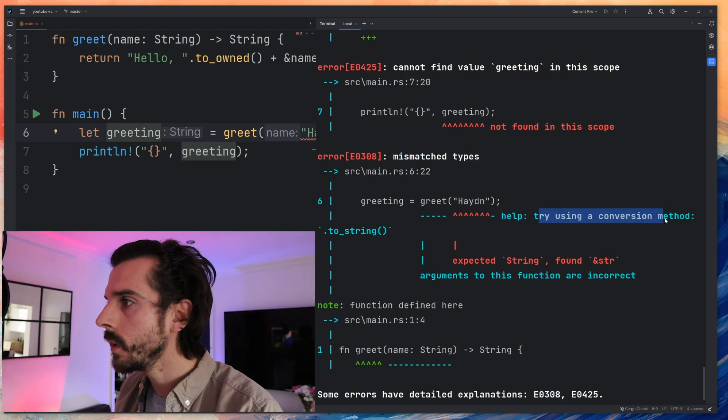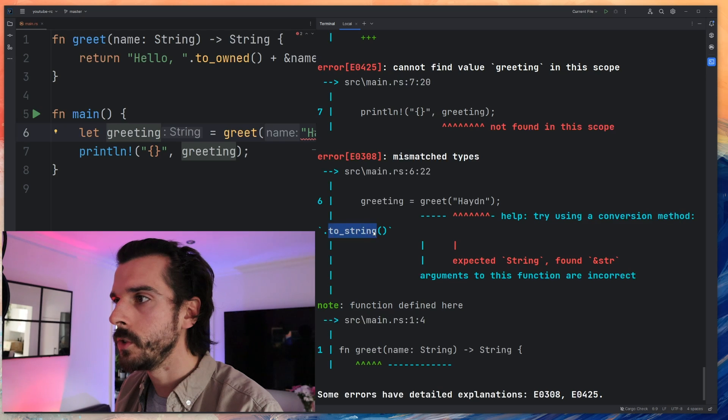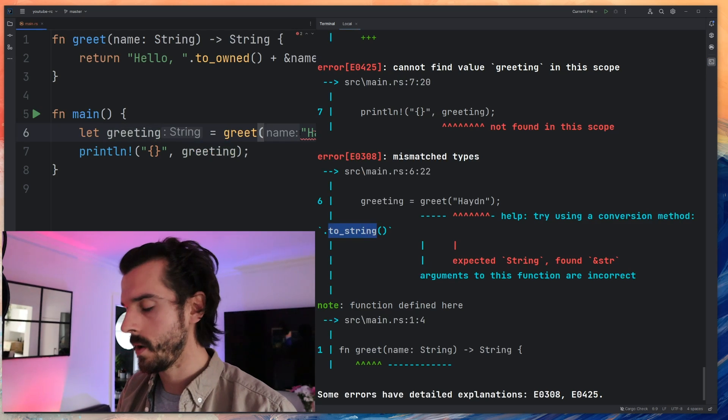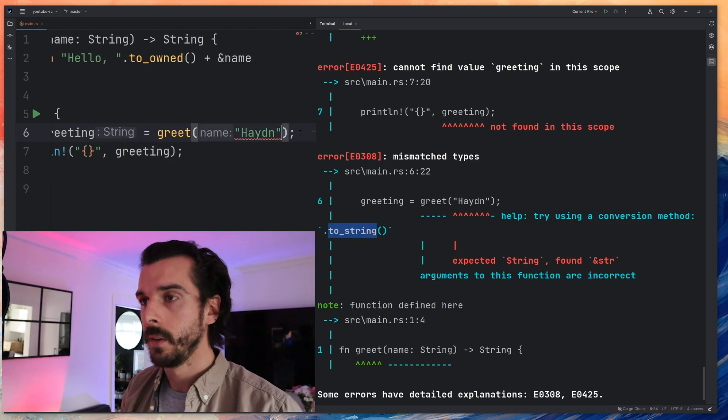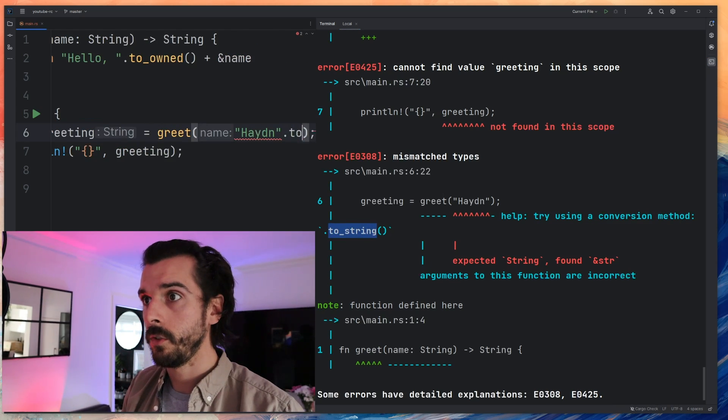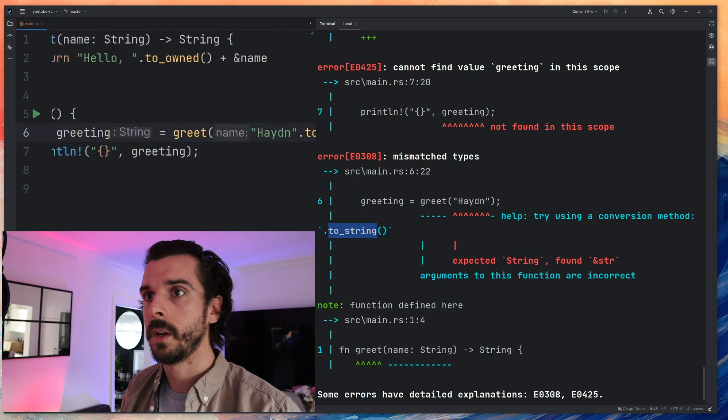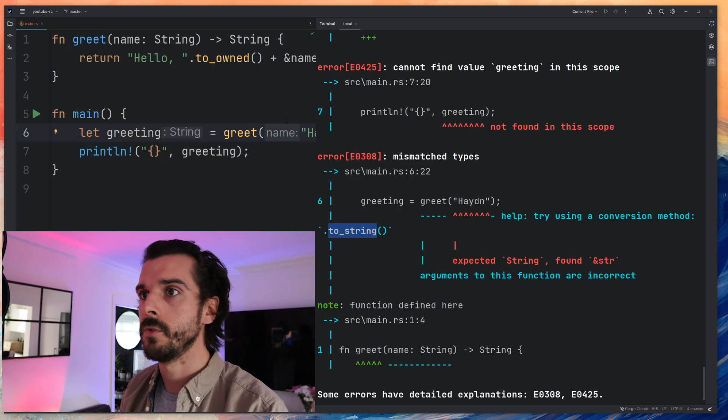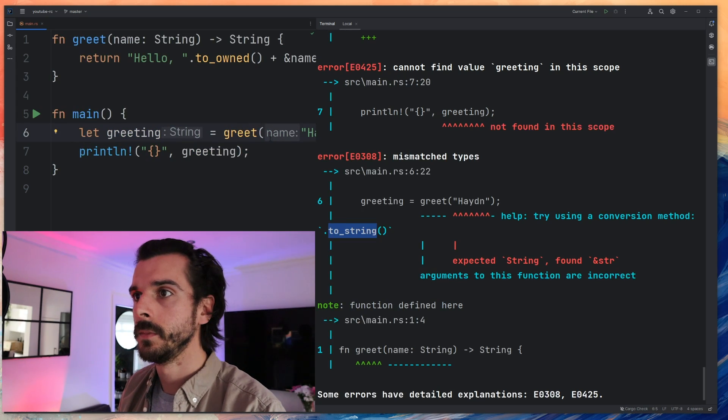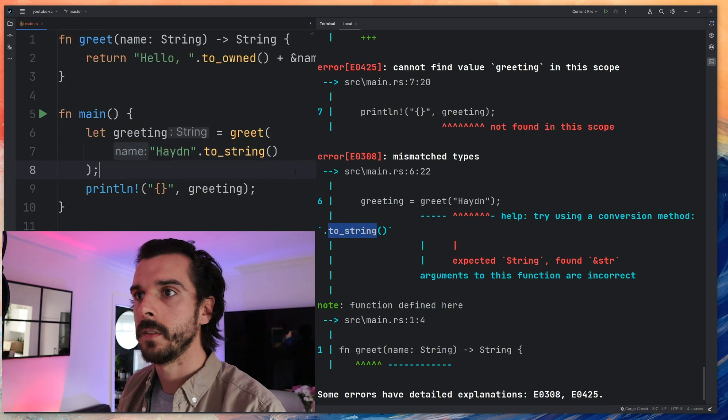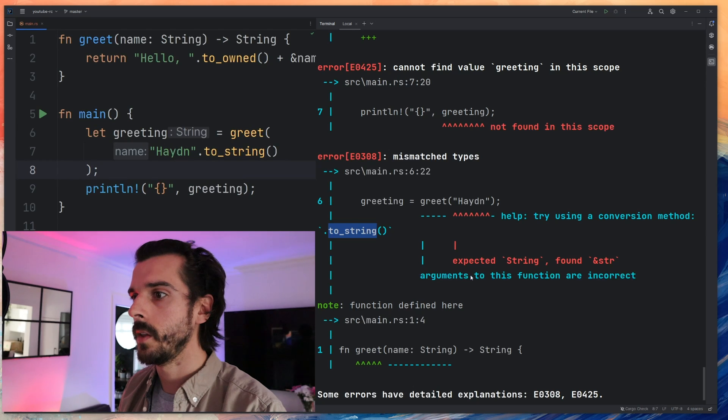Help try using a conversion method to_string. Okay so for I say to_string there. So Hayden dot to_string. If I can I put this on another line that'll make it easier to see for you guys. Yeah there we go.